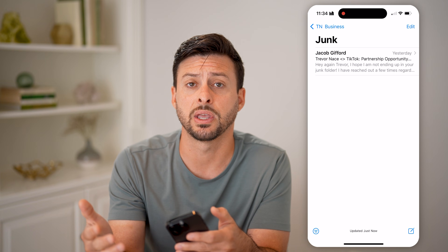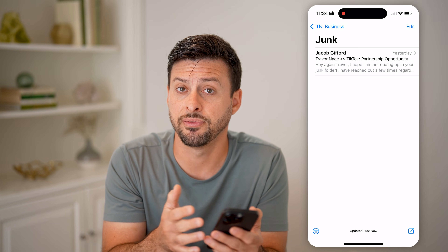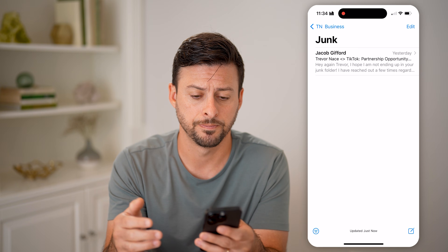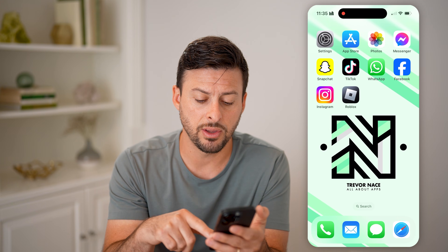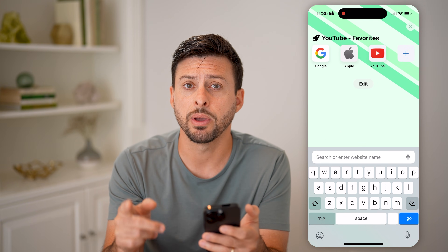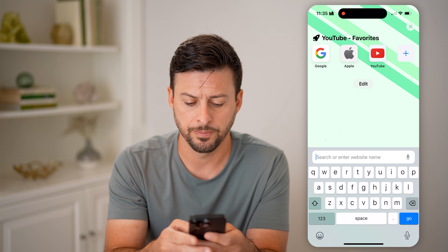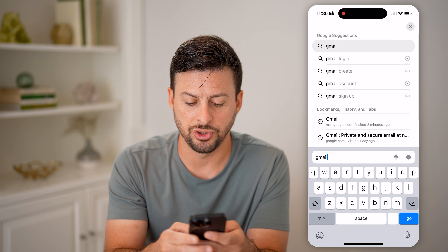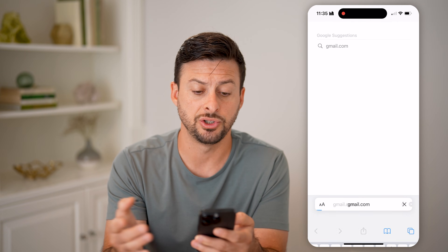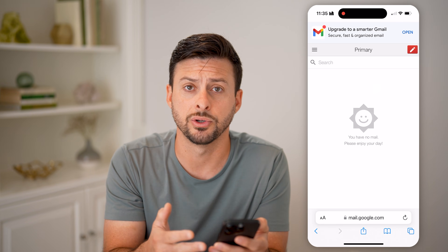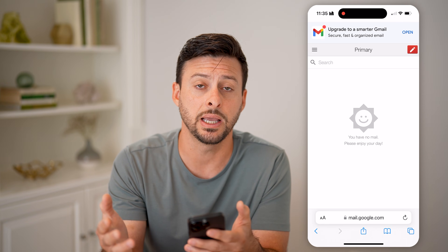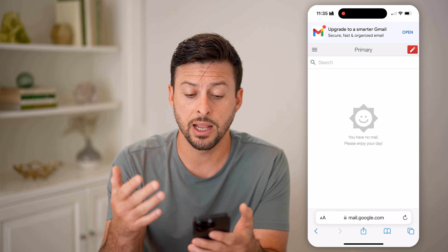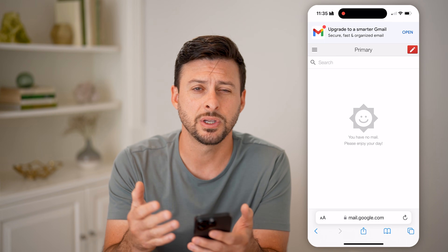Check the junk folder and see if it is ending up in there instead. Sometimes those verification codes do get sent and filtered out to your junk or spam inbox. If you don't see it there, the next step is to open up a web browser and type in gmail.com if it's a Gmail address, or go to whatever email provider you use and check it online.